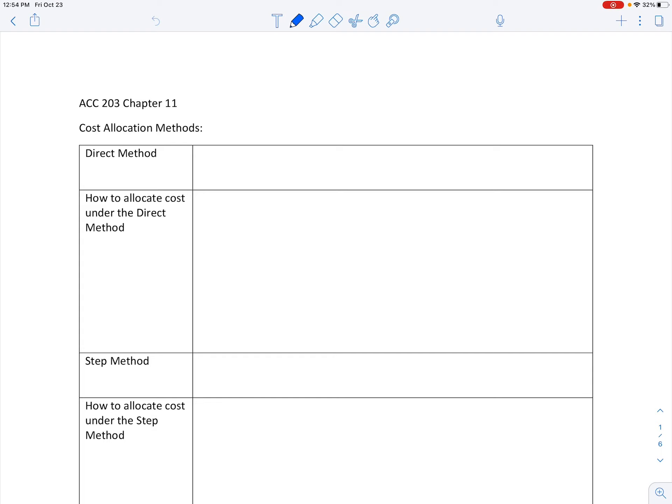In the direct method, I'm going to go through these cost allocation methods. The direct method is taking costs directly to the product. In your own words, go through and write down what that means so that you'll remember, and hopefully the equations and how to do it will stick a little bit better.